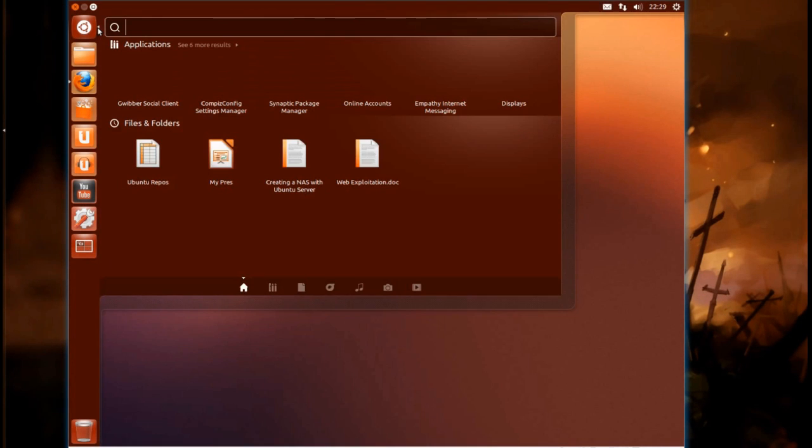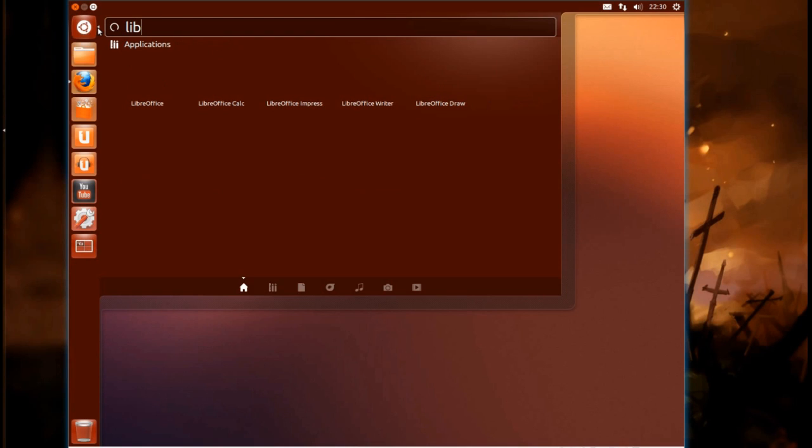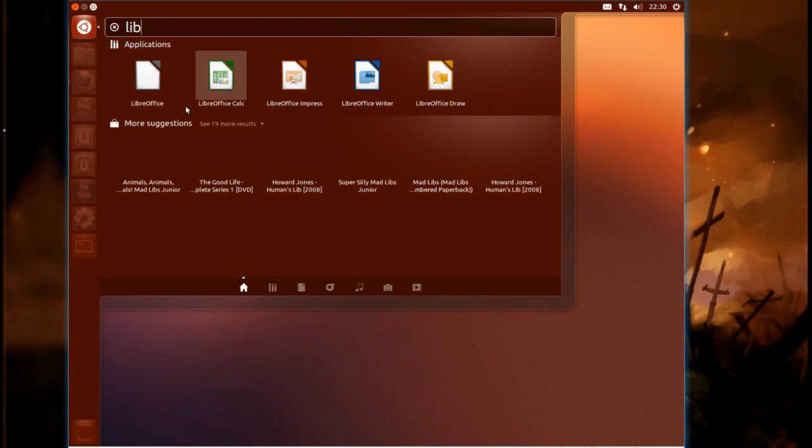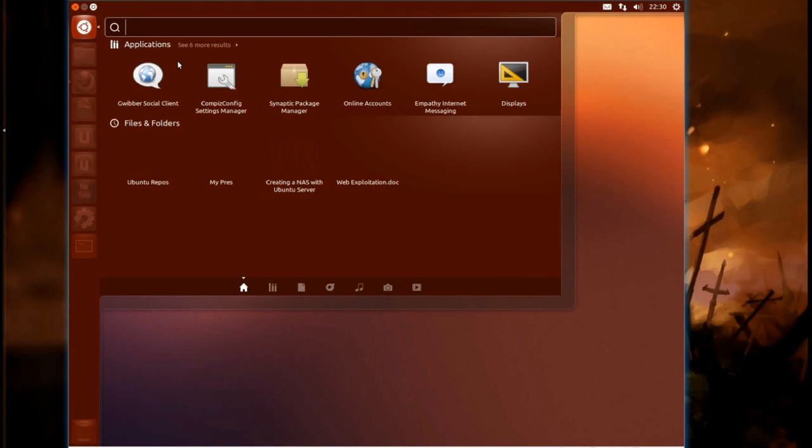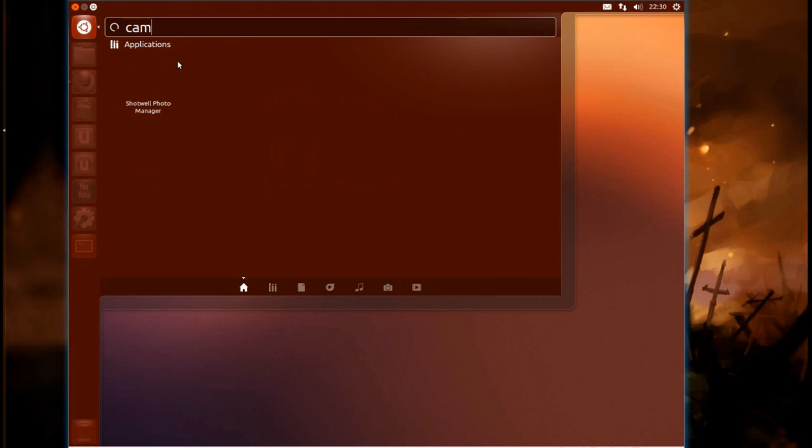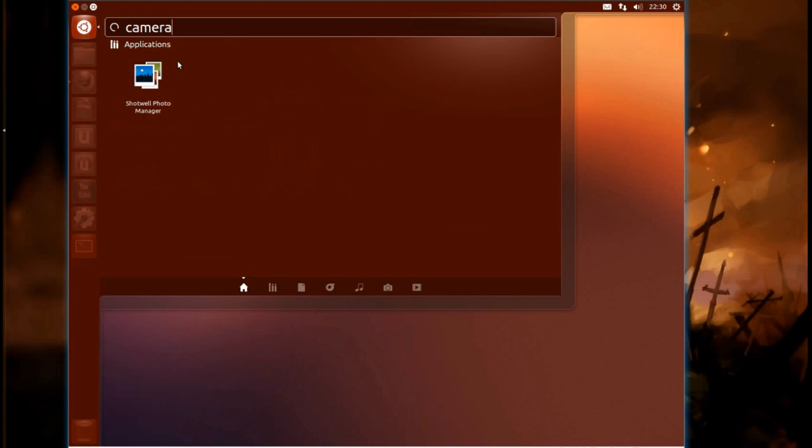Now one of the perhaps more controversial features of this version of Ubuntu is you now have shopping results. So if I was to start typing in the name of an application, LibreOffice, now you have shopping suggestions from Amazon appearing in the results. Of course you could actually go the whole hog and literally type in something you would like to buy.